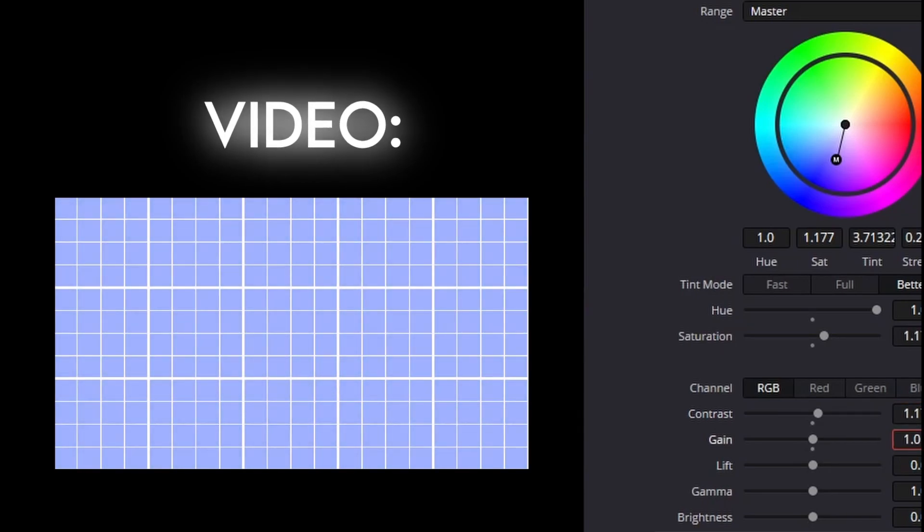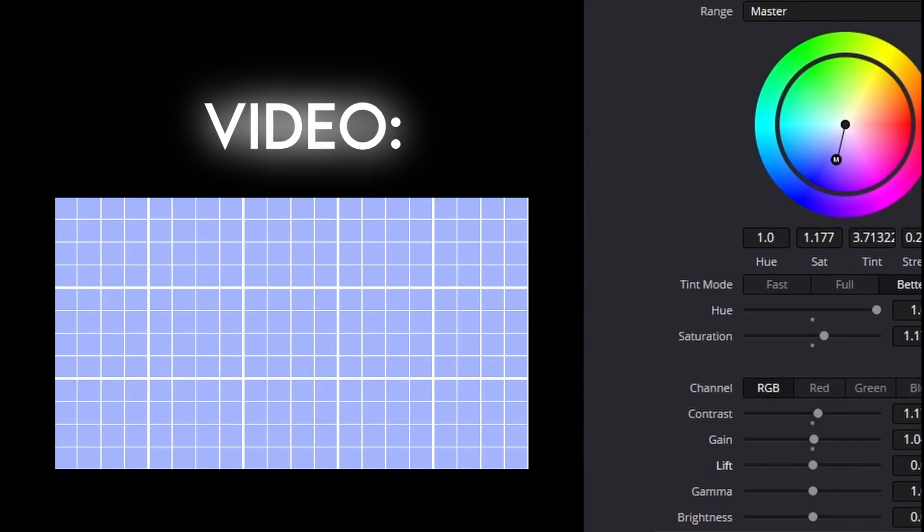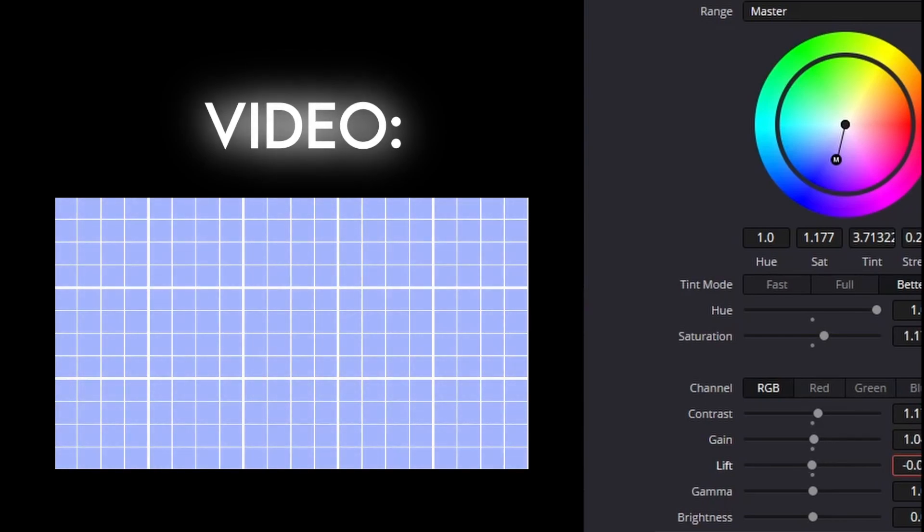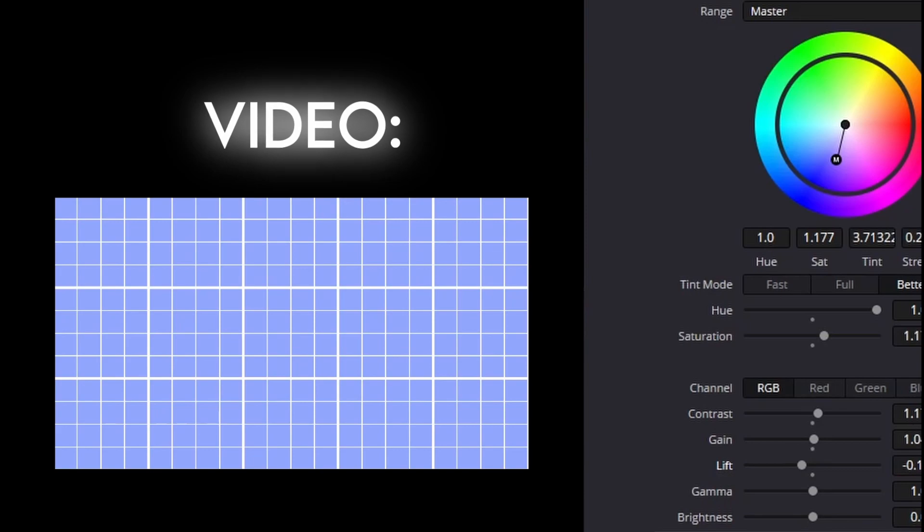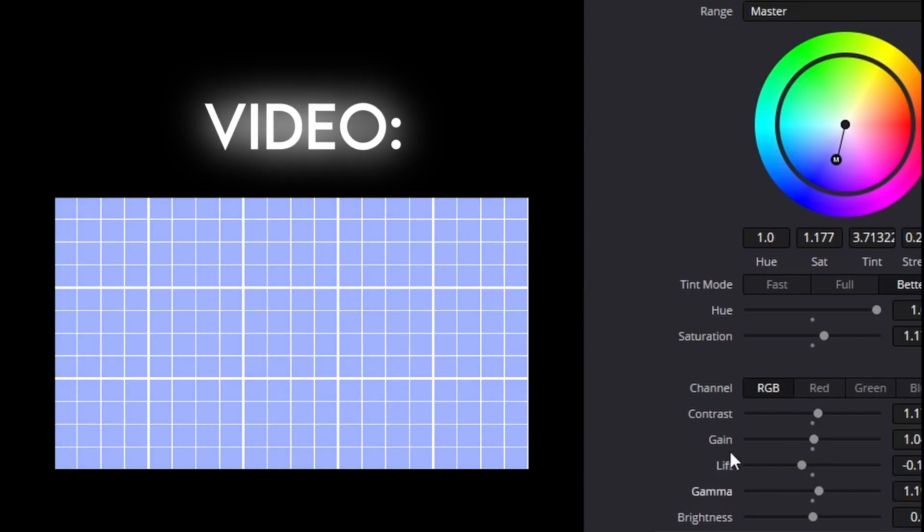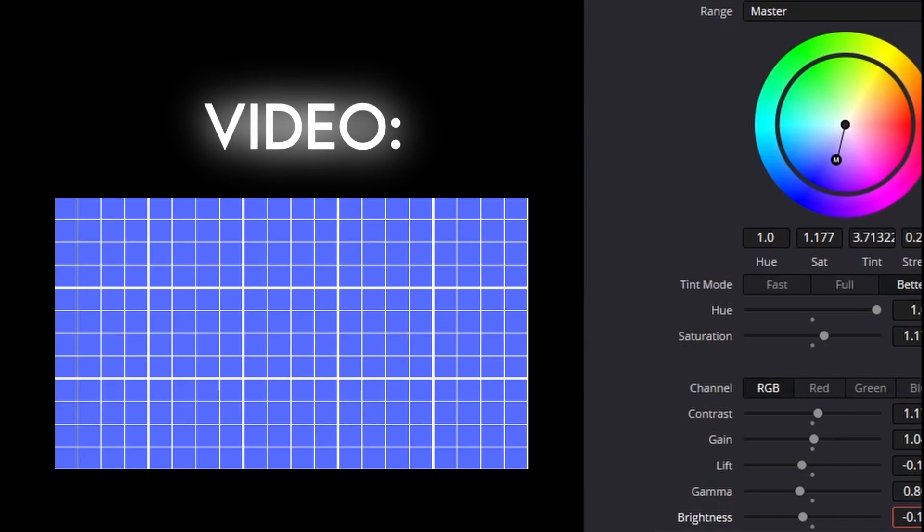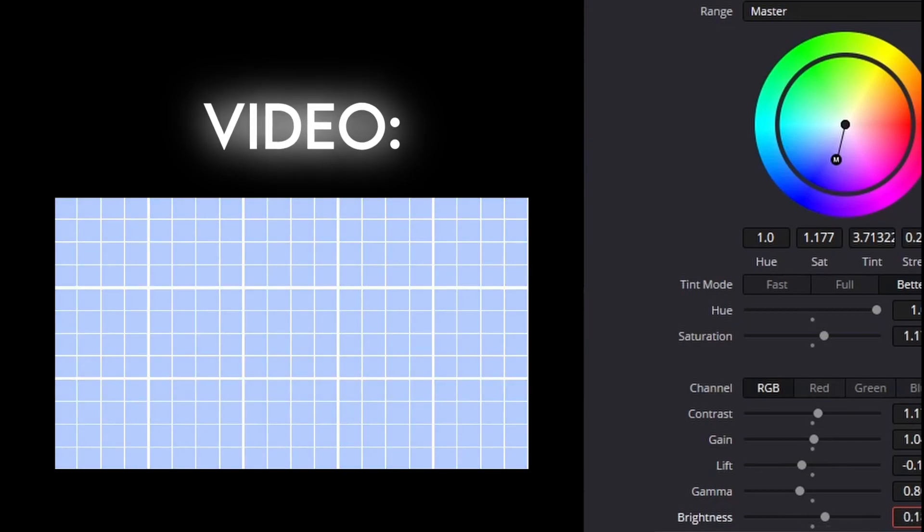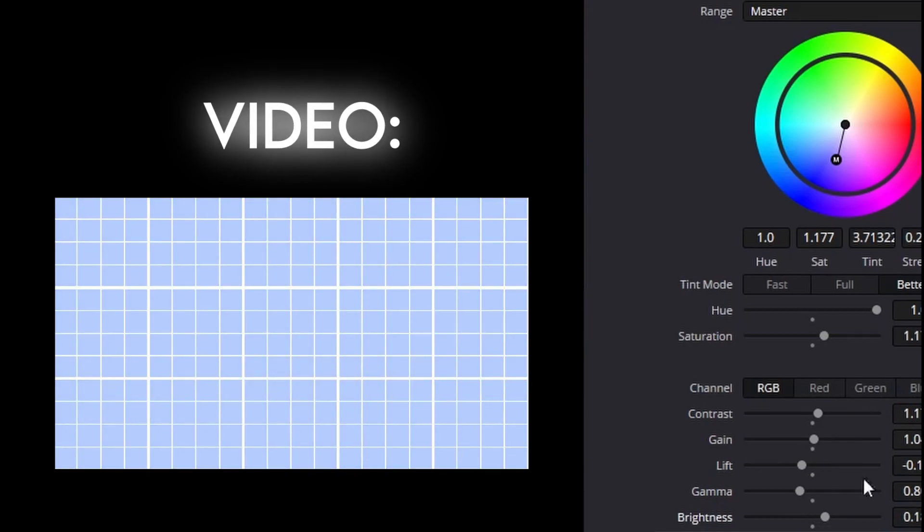And gain. Gain makes the color brighter. Lift. I would not suggest turning lift up. I would suggest turning it down for more shadows. Gamma. I usually turn this up. And brightness. You can turn the brightness down for more shadows or up for less shadows. But it's more of like a lift.